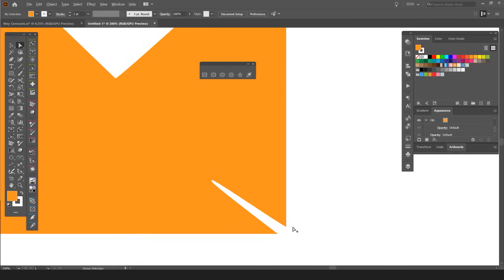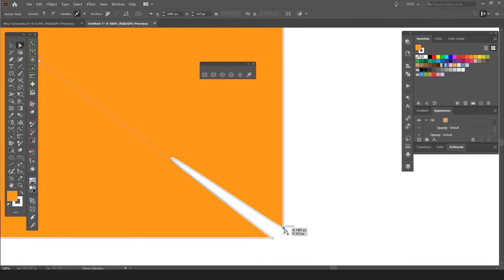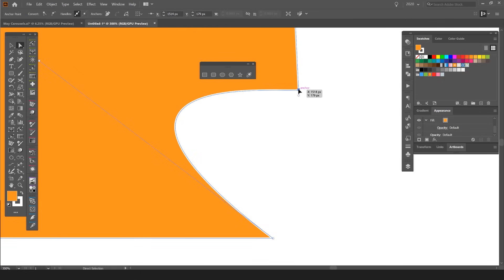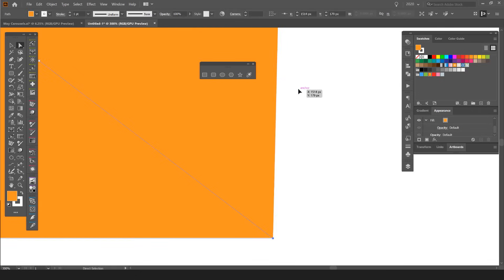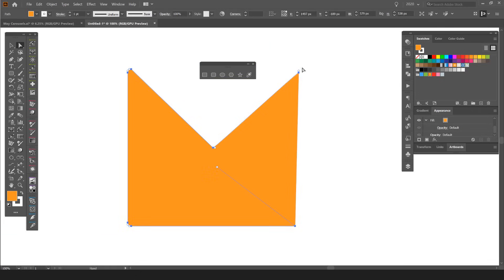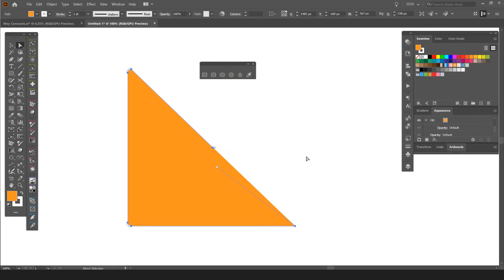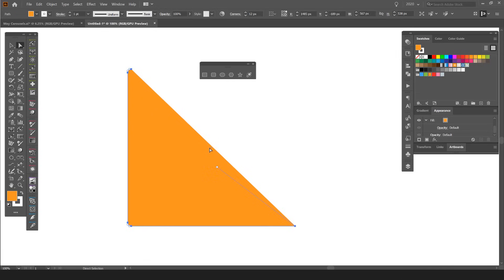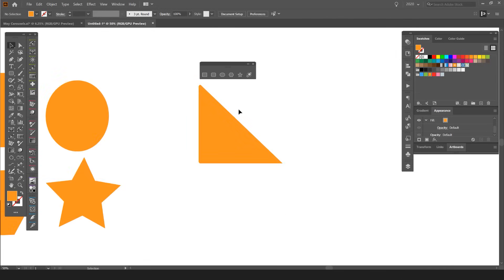I can delete anchor points. Maybe I want to delete this anchor point—I can press Delete, select it, delete, and delete, and I can make a triangle, which is really cool.